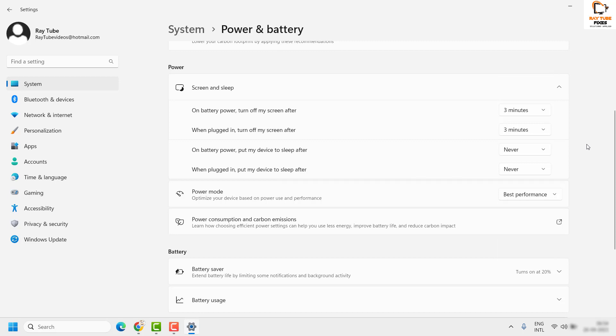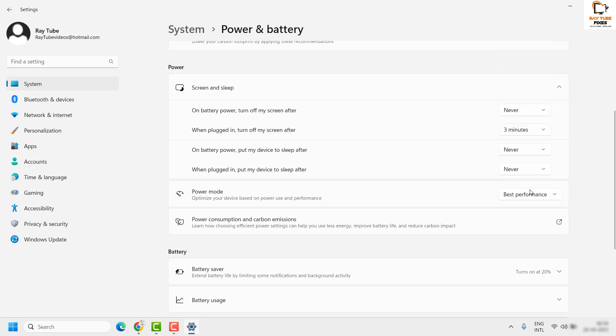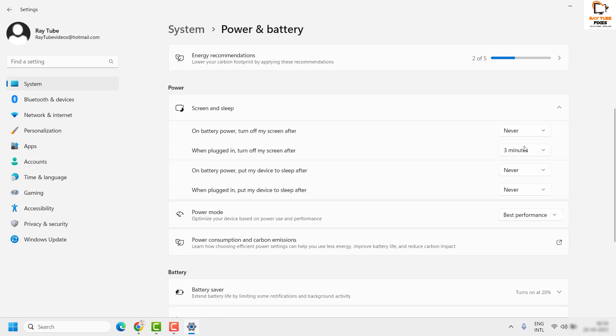And in case you want to turn off or disable the screen turn-off permanently, what you can do is under this section 'On battery power, turn off my screen after 3 minutes,' go ahead and change it to Never or any specific time like 3 hours or 5 hours.